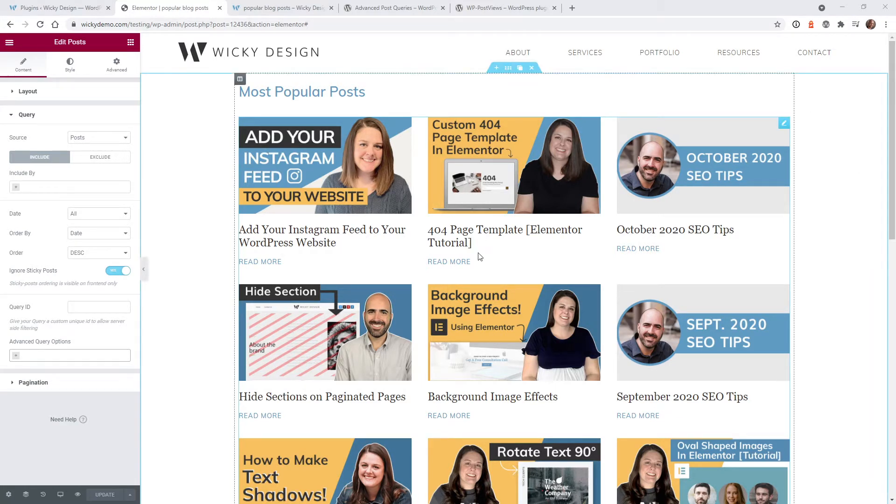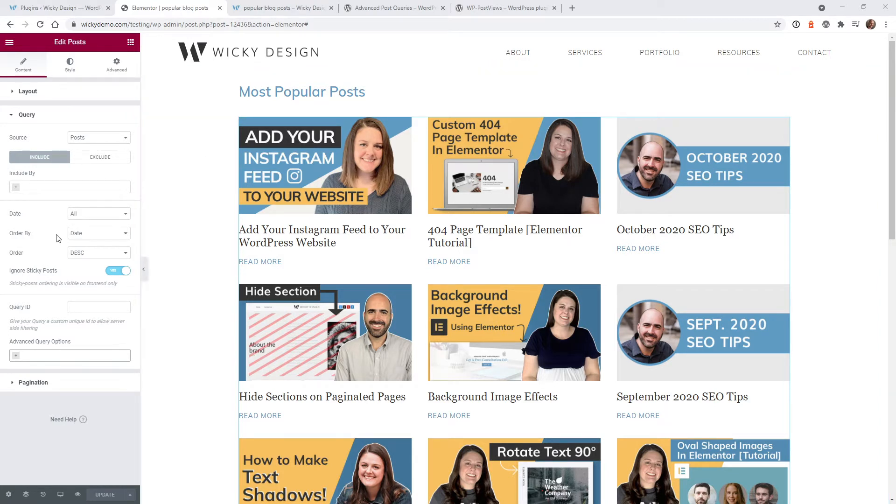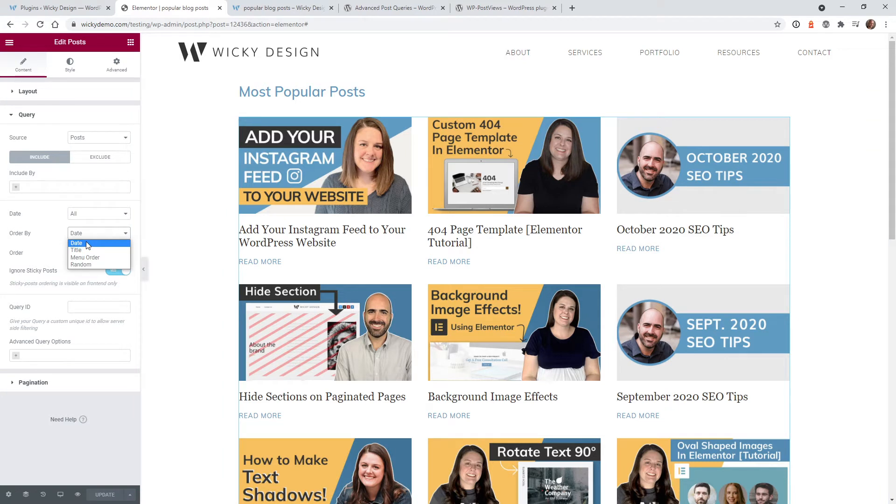Now, if you've been using Elementor for a while, you know that you're kind of limited to how you can order your blog post. You can normally just do date, title, menu order, and some random.